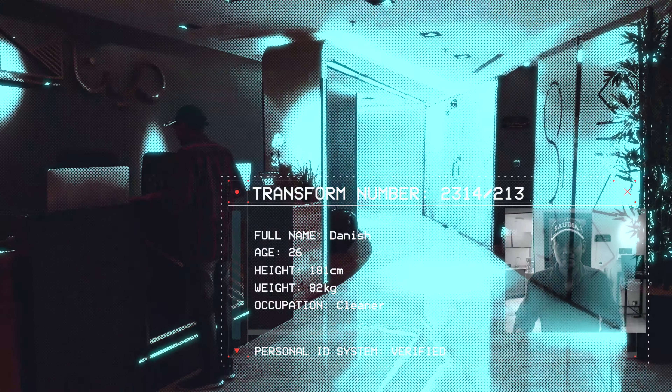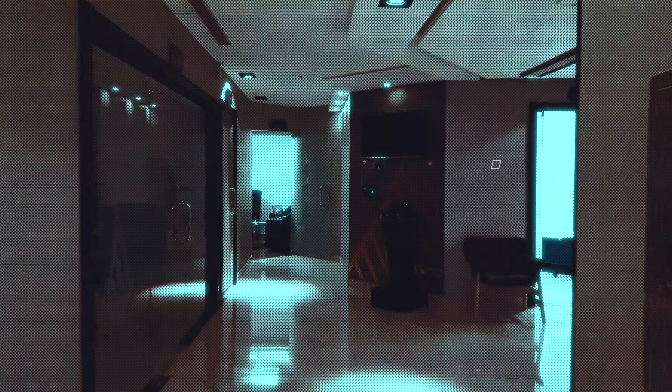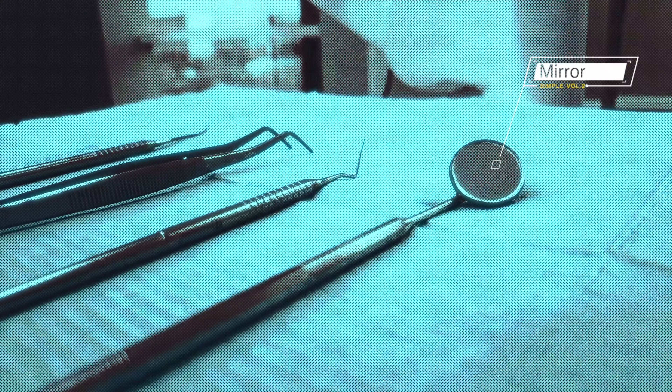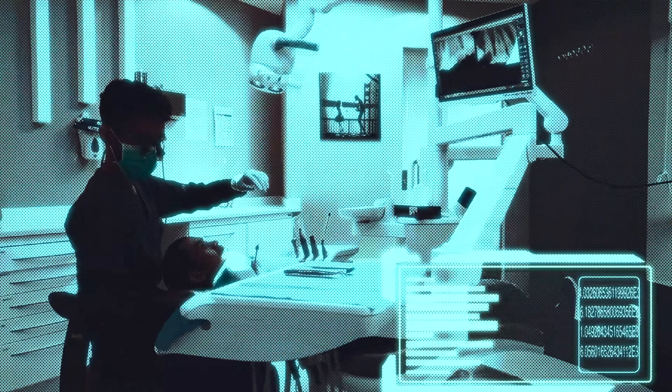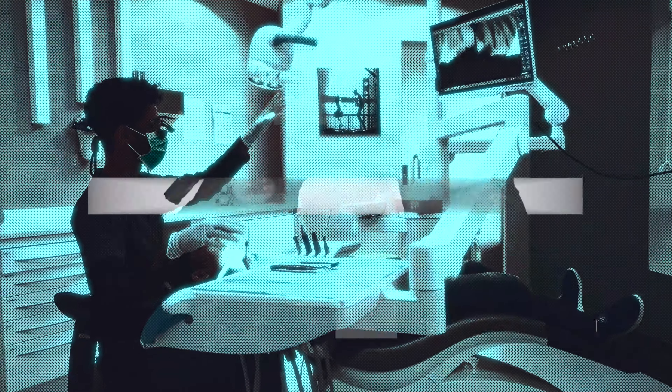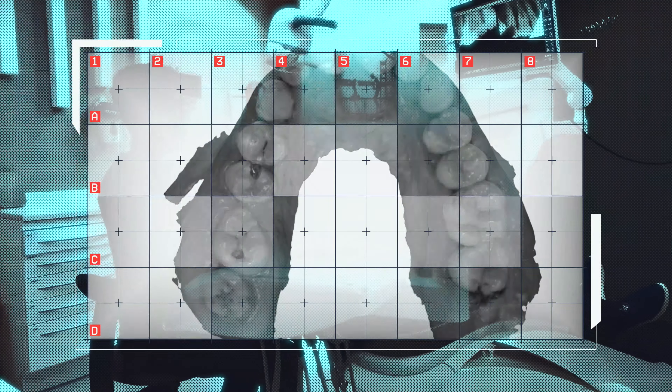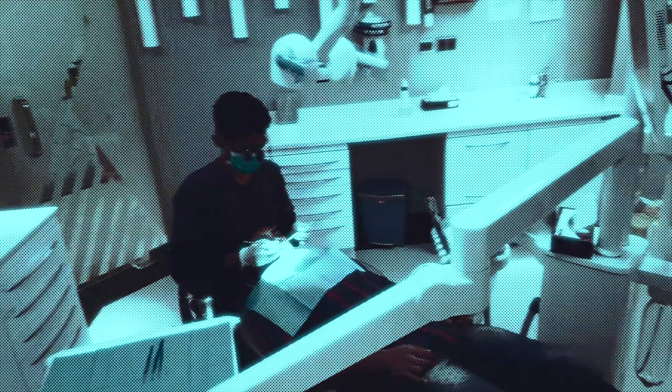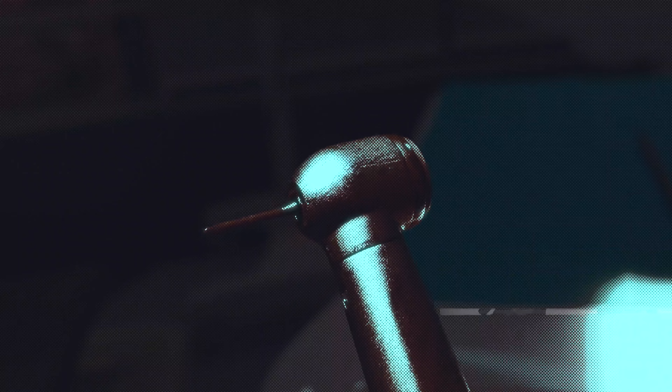Checking in the patient to the clinic. Initiating diagnosis process. Patient has been diagnosed — analyzing pre-operative situation. Multiple caries have been found.